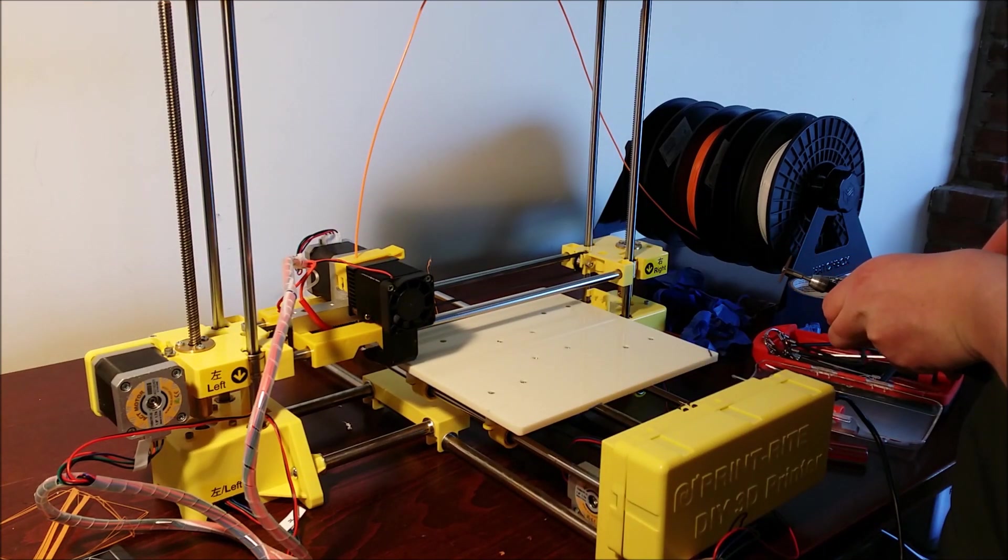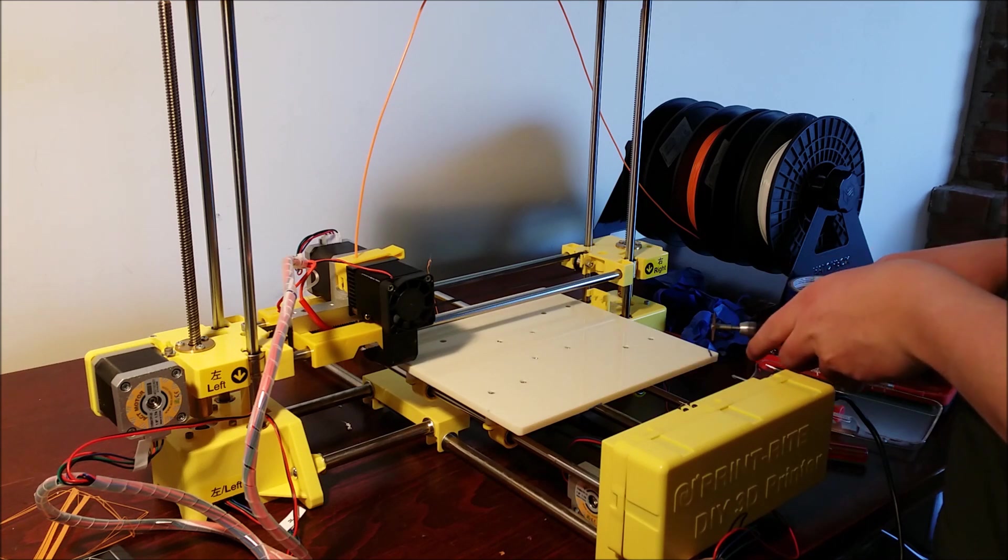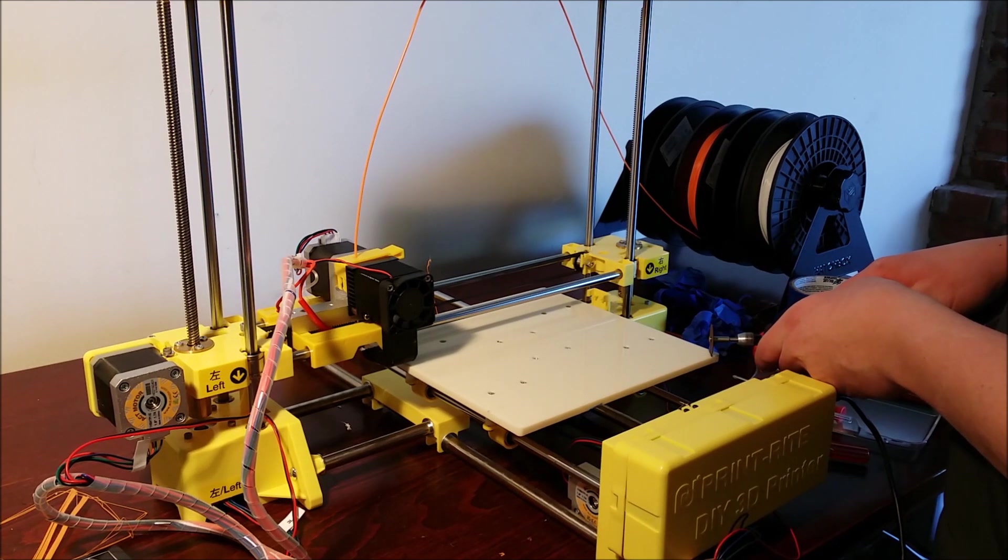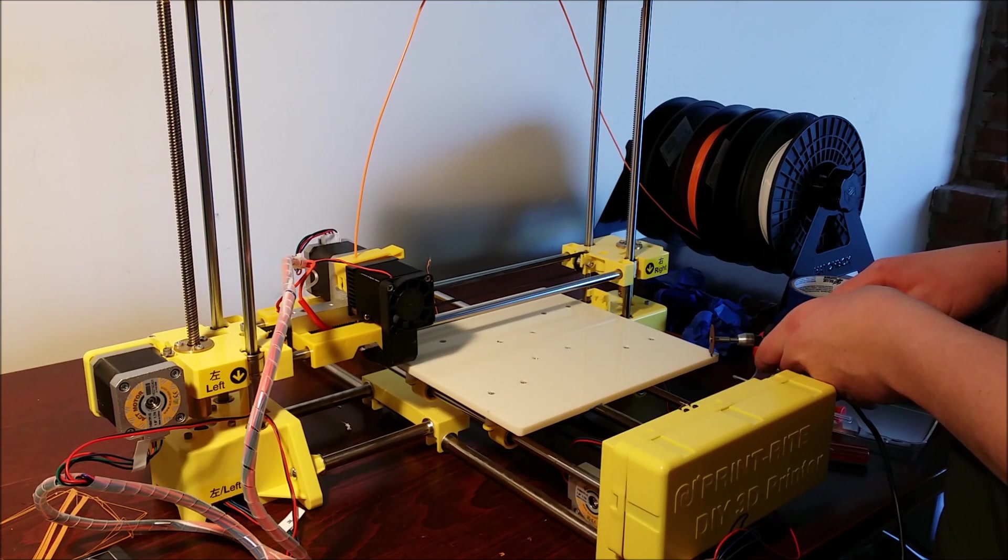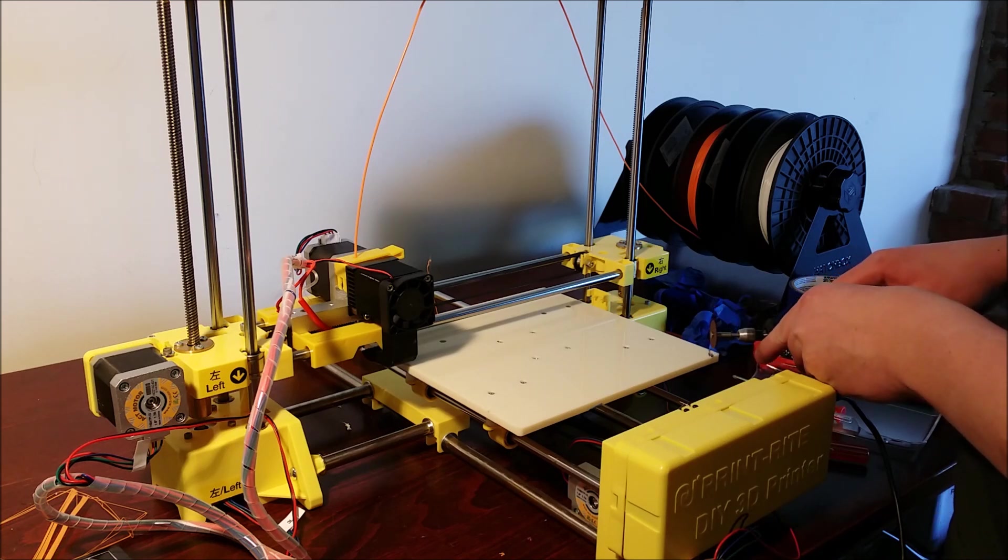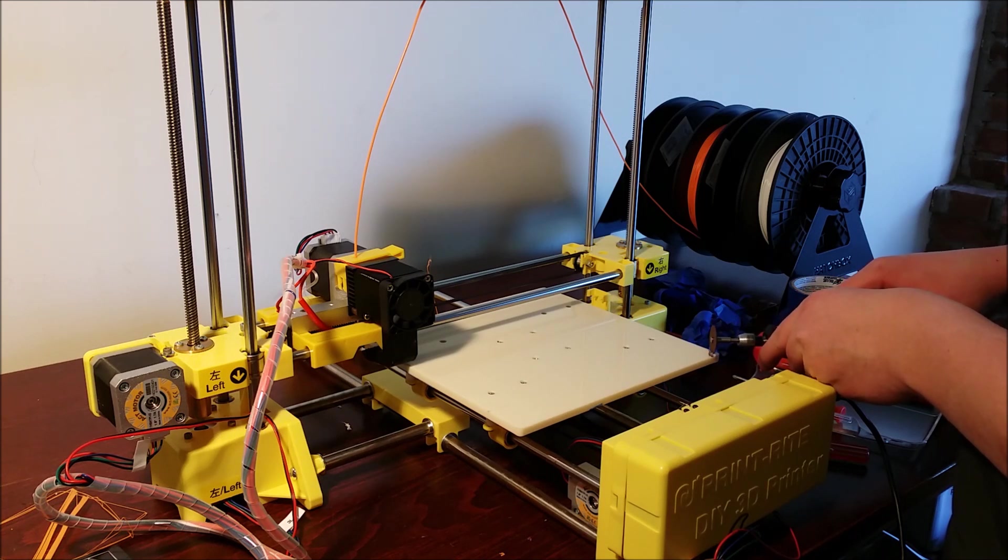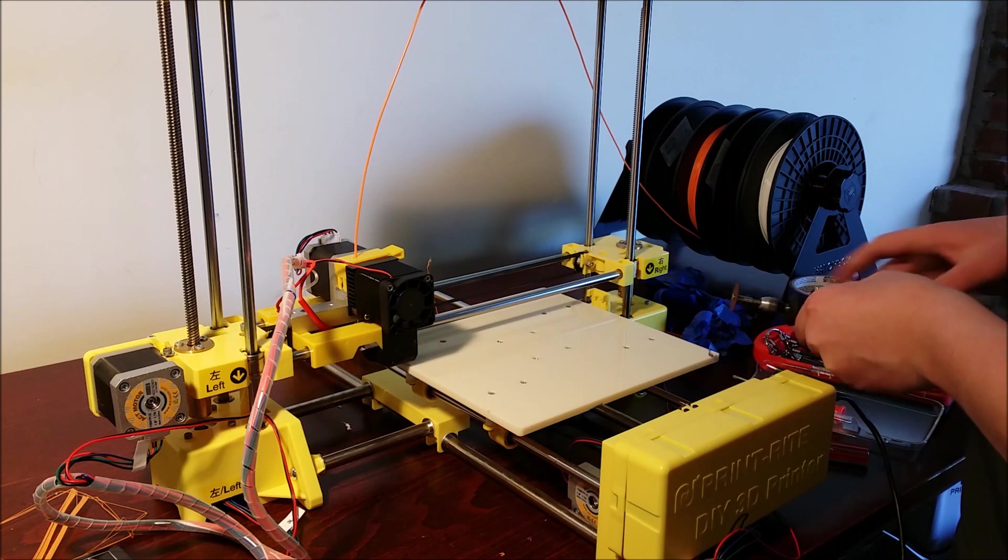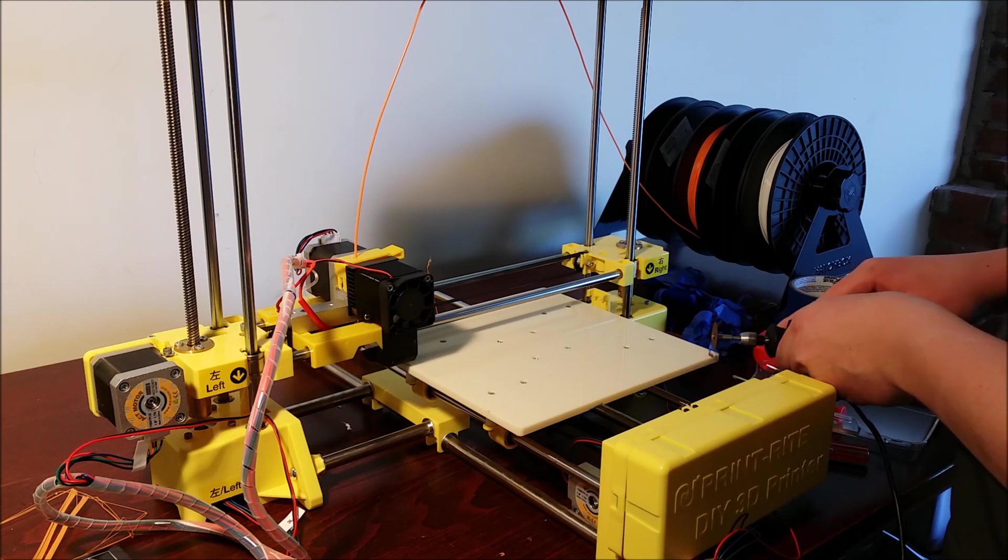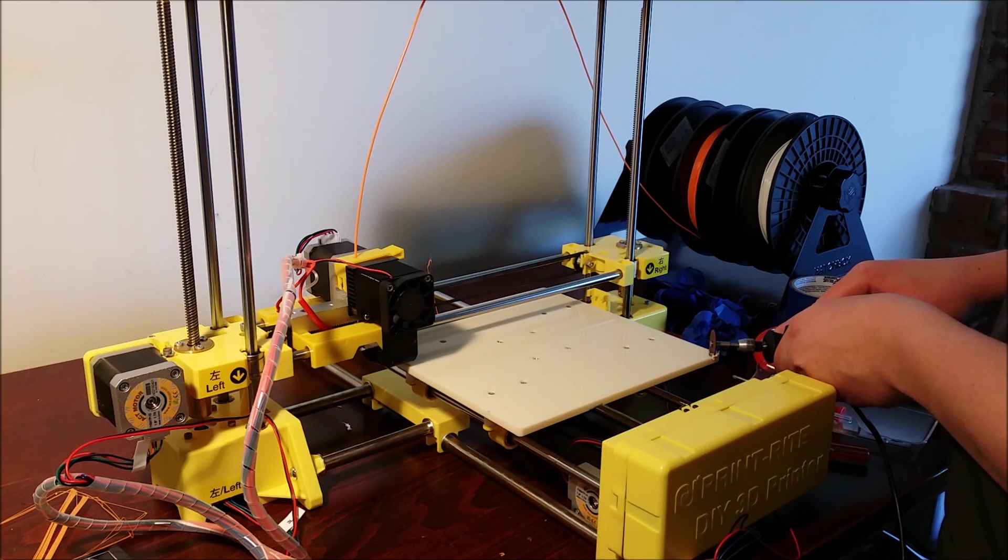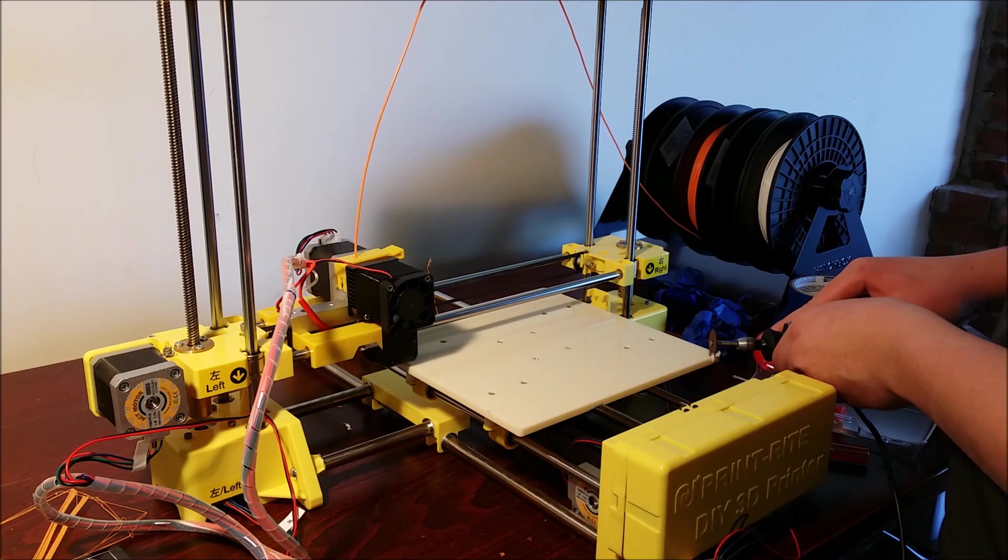I'm just going to be using a Dremel to make the cut, and just take your time—it's not a rush. The plastic is really easy to cut. It shouldn't be any problem. You can just use a cutting wheel.